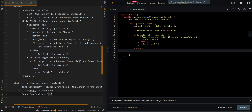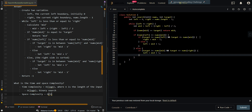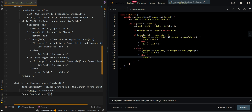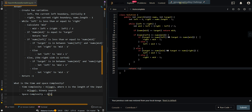Else, the right side is sorted. If target is greater than or equal to nums[mid] and less than or equal to nums[right], we search the right side by setting left to mid plus 1. Otherwise, we search the left side by setting right to mid minus 1. Then we return negative 1 if we have failed to find the target element.